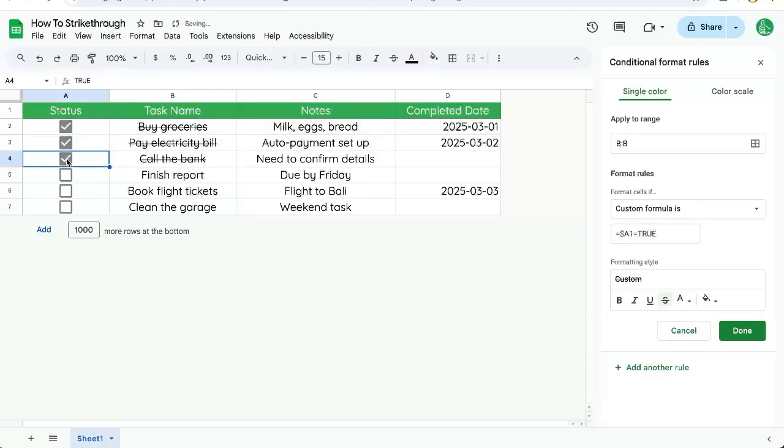And now every time we click a checkbox, we strike through the task name. Isn't that cool?